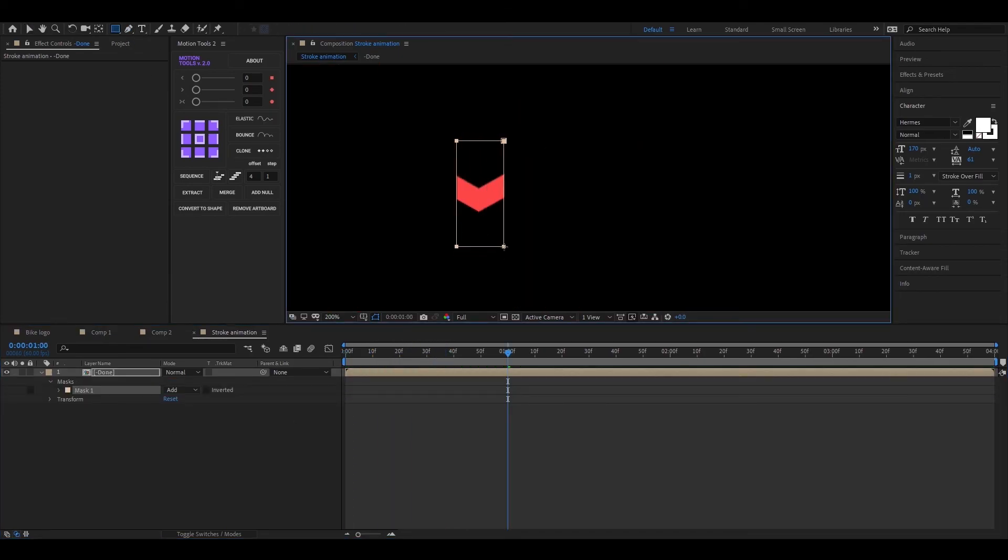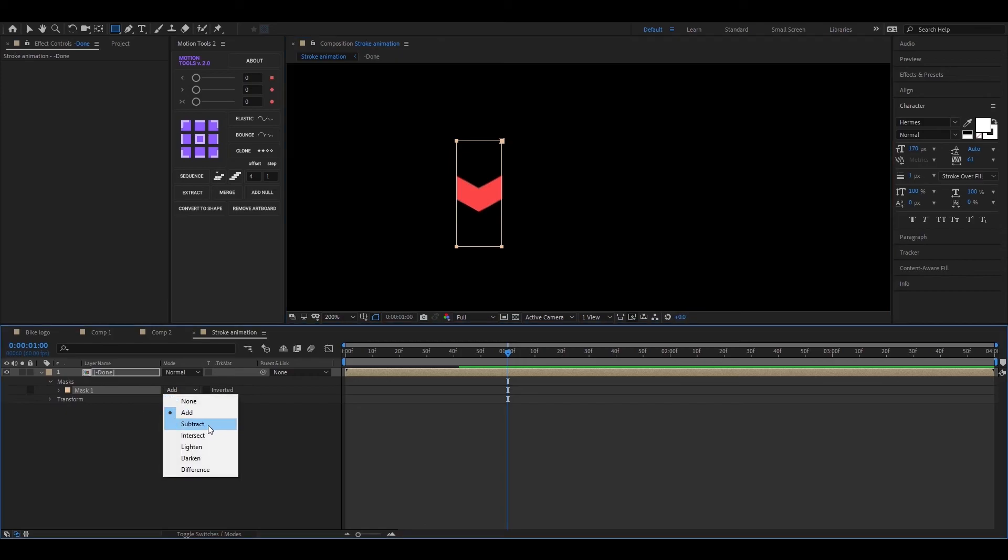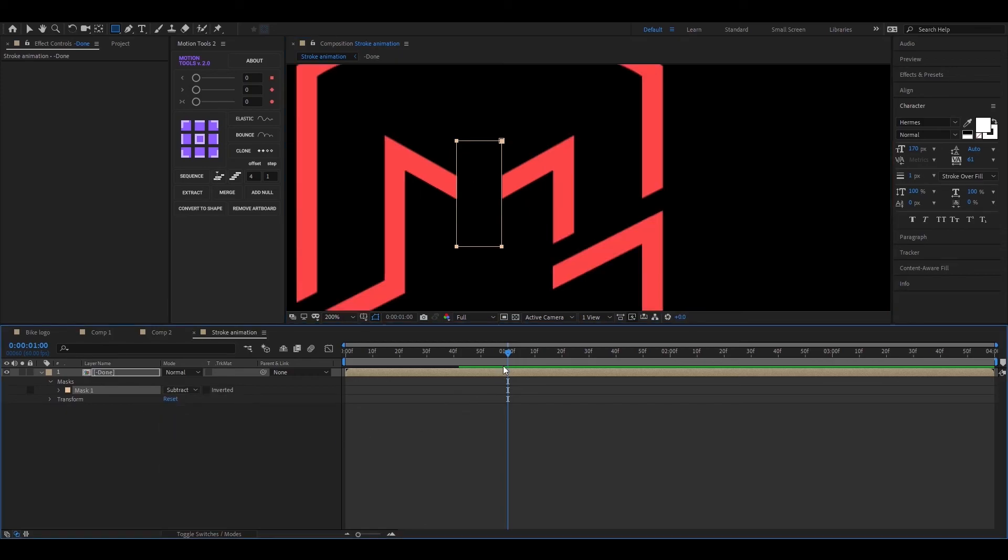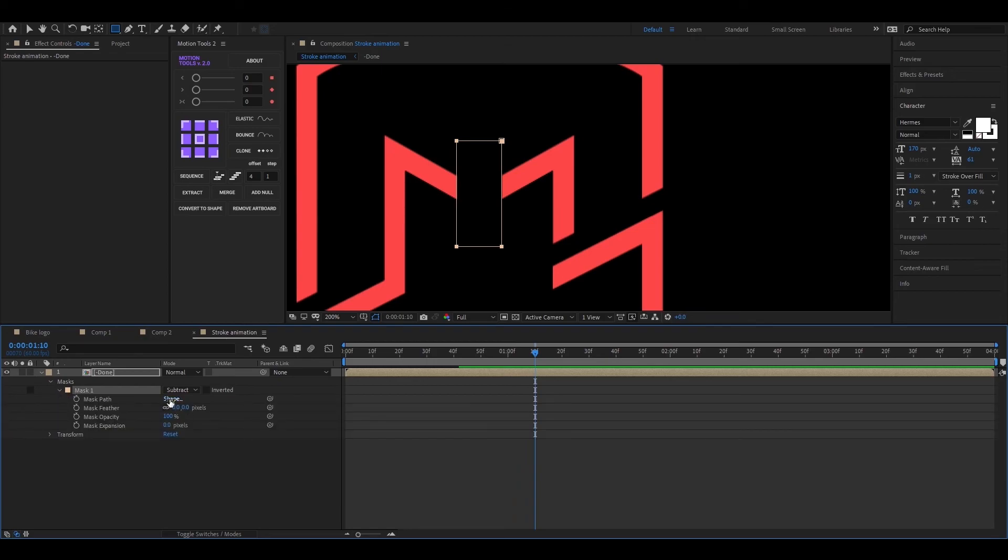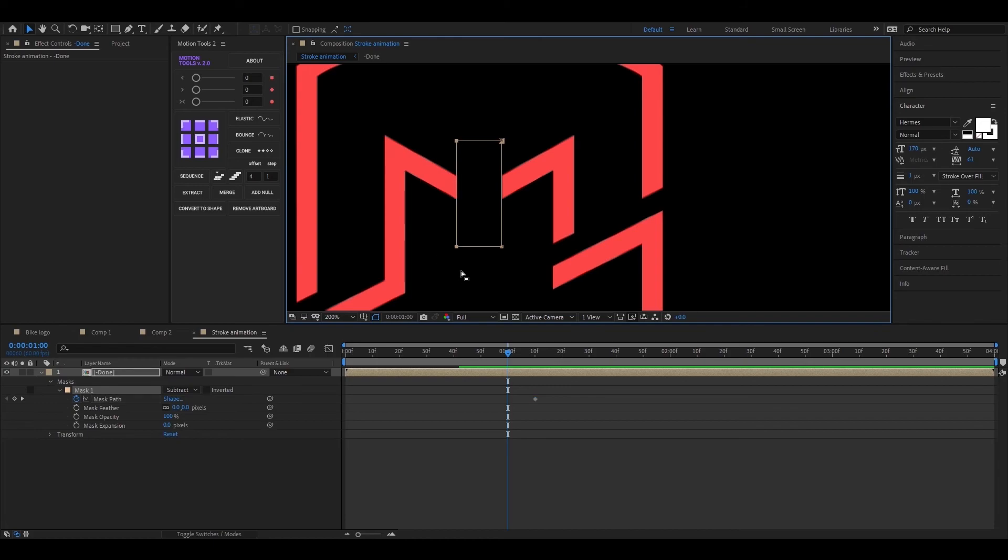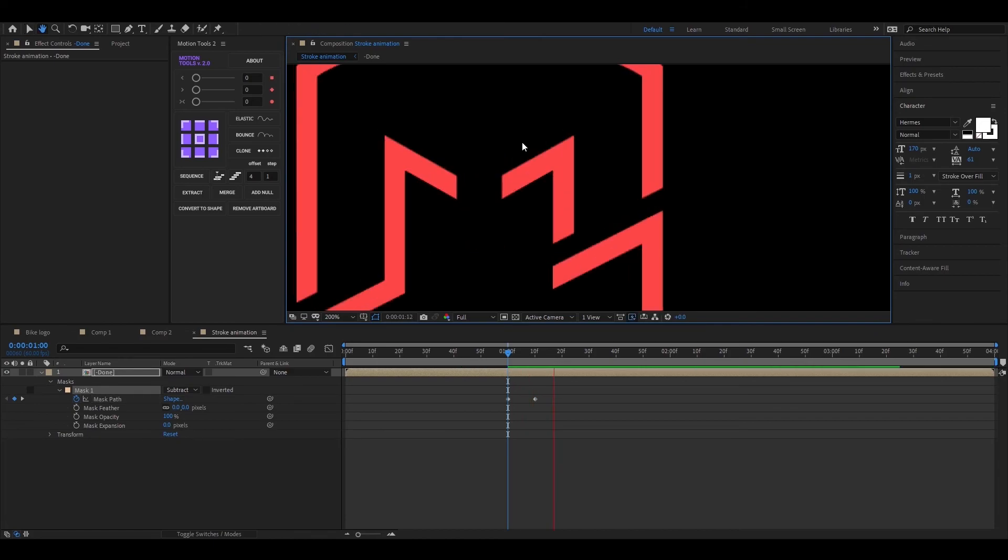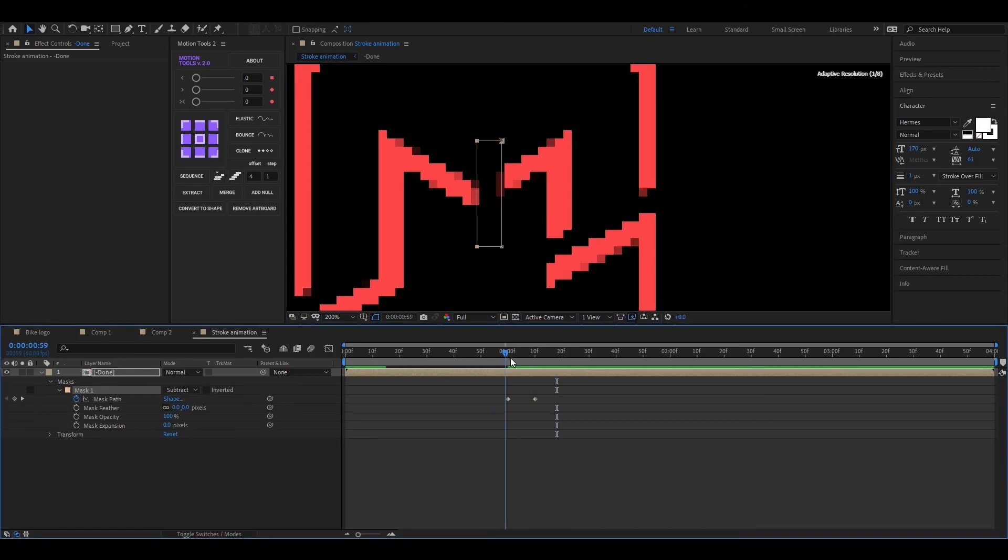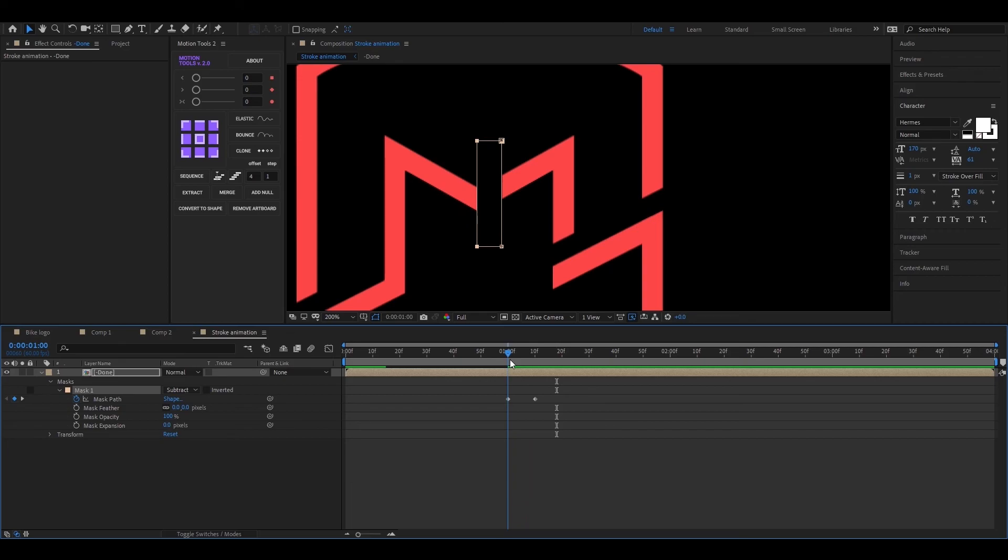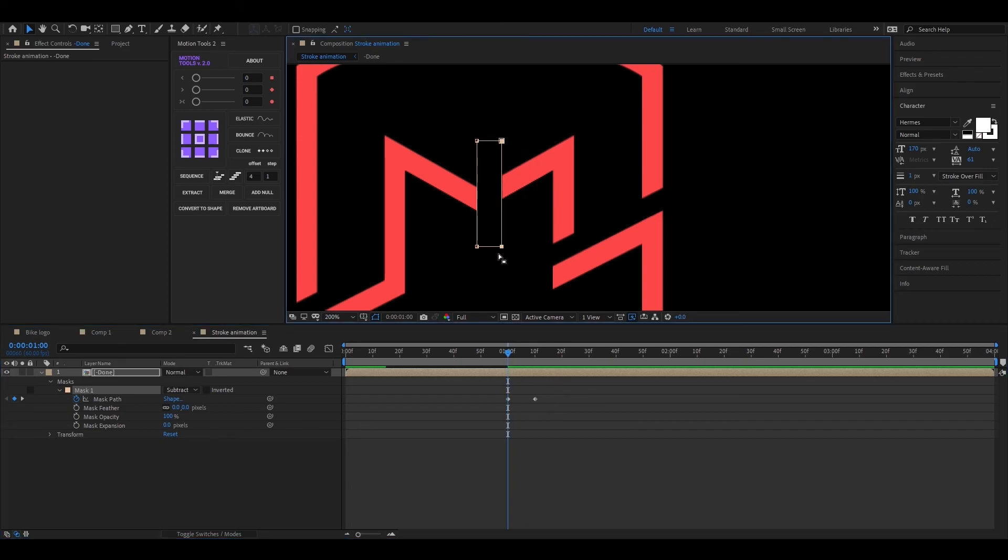Just select the layer and create a shape like this. Now open the mask and change its mode to subtract. Then open mask and a keyframe on mask path. Then go forward to a few frames and drag these points like this. And that's all, it's done.